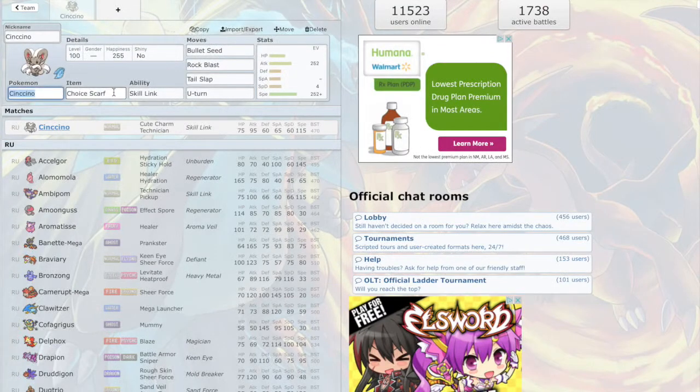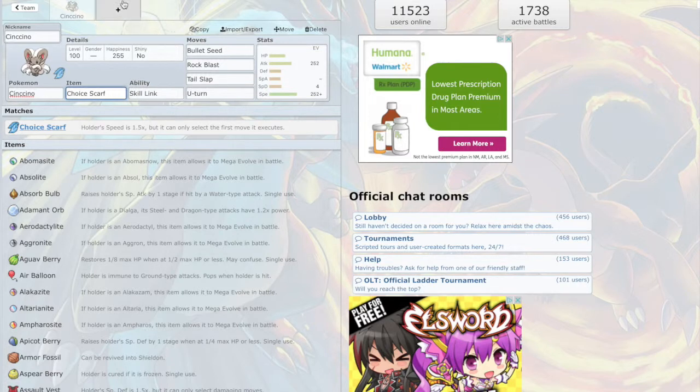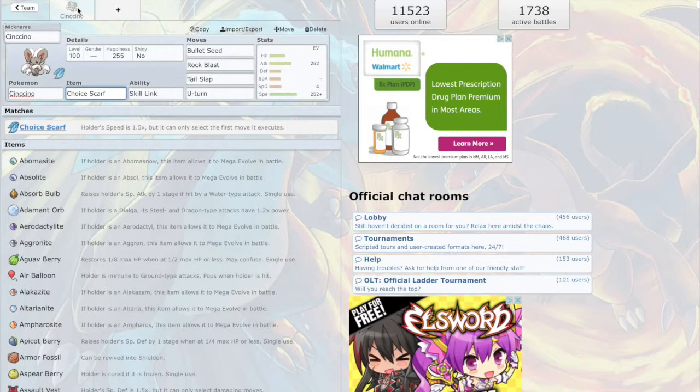Hello YouTube, it is CJ the Immortal here and in this video we're going to be doing an RU team builder. I already started off with one Pokemon that I really wanted to work around.